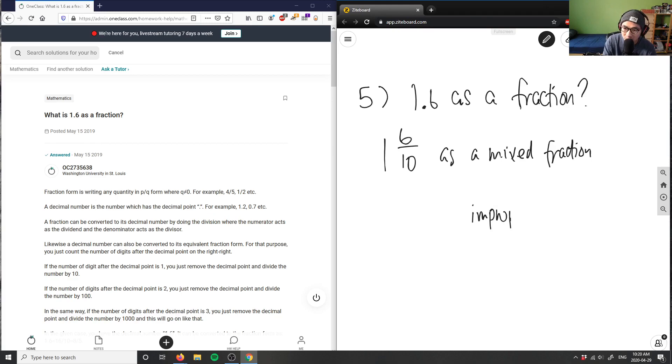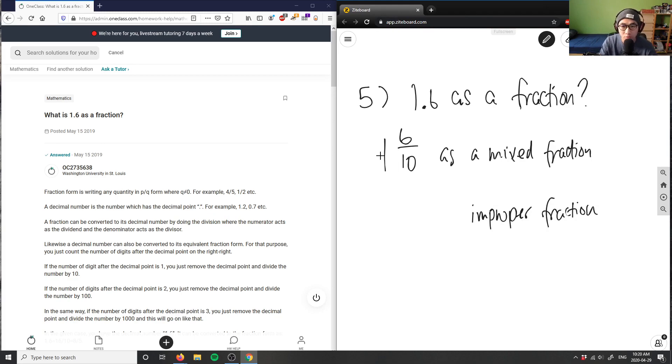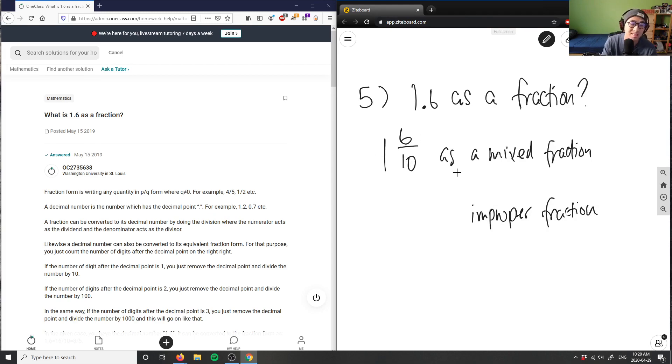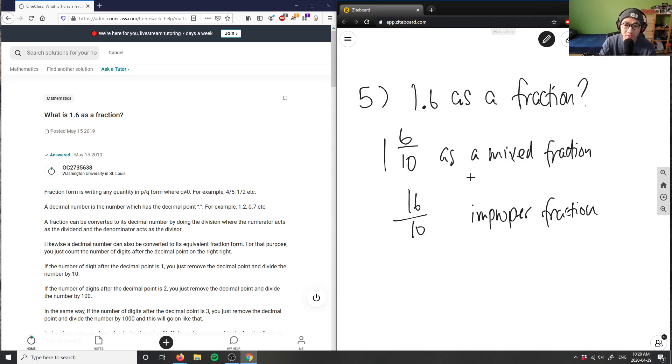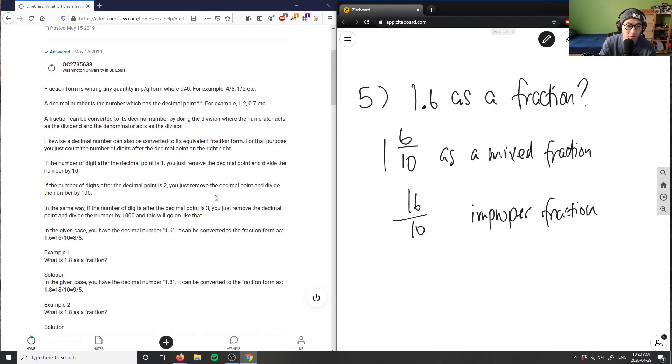If I were to convert it to an improper fraction, so just everything as one fraction, what I could do is simply do one here times 10. So one times 10 here is 10, plus 6 is 16. So this would be 16 divided by 10 here, and this would be my improper fraction for 1.6 as a fraction. So this here will be my correct answer.